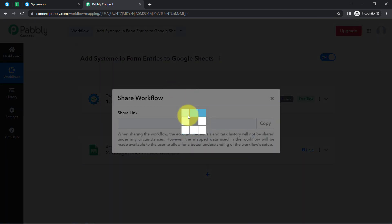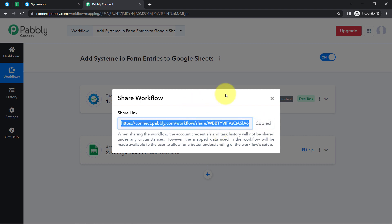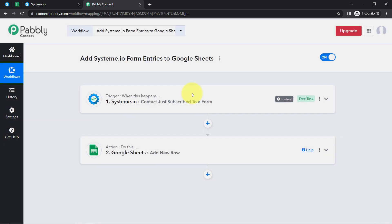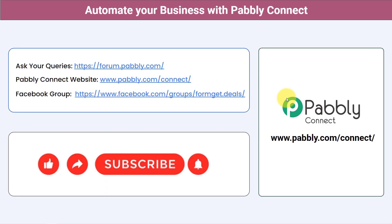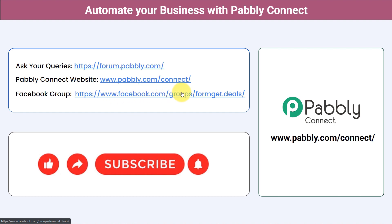If you want to access this two-step automation inside your Pabbly Connect, I'll attach a link in the description. Click that link, sign up, and you'll be able to access this workflow for free. Not just these applications — you can integrate multiple applications and automate your business with Pabbly Connect. You can ask your queries at forum.pabbly.com and my team will answer your questions. Join our Facebook group at formget.deals for the latest updates and automation ideas. If you found this video helpful, share it with your friends and colleagues. Like, share, and subscribe — thank you for watching.